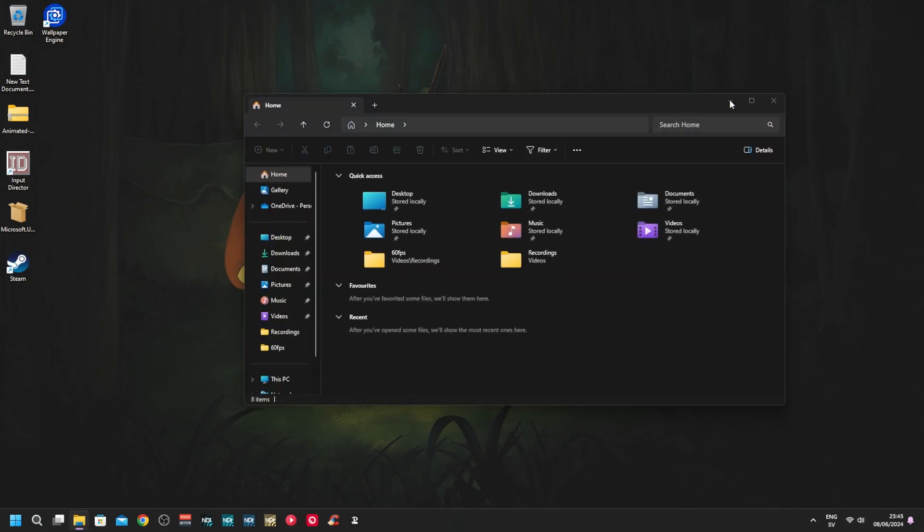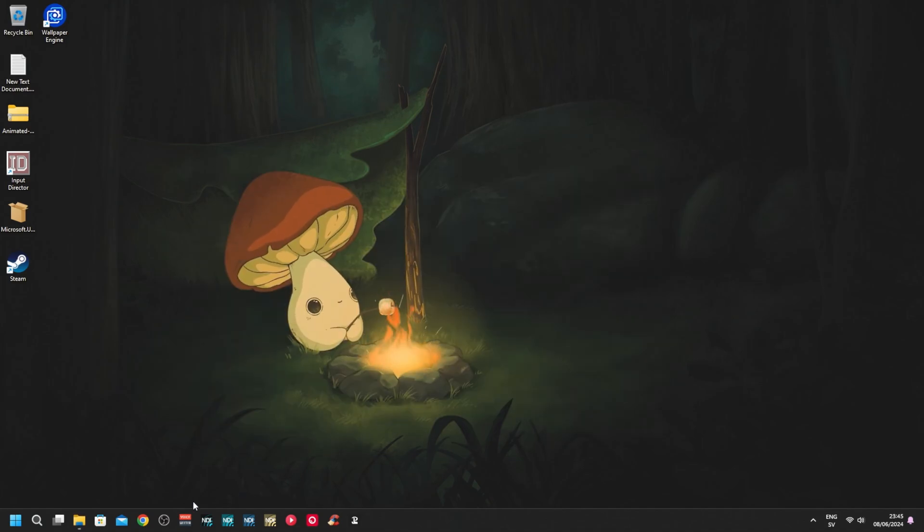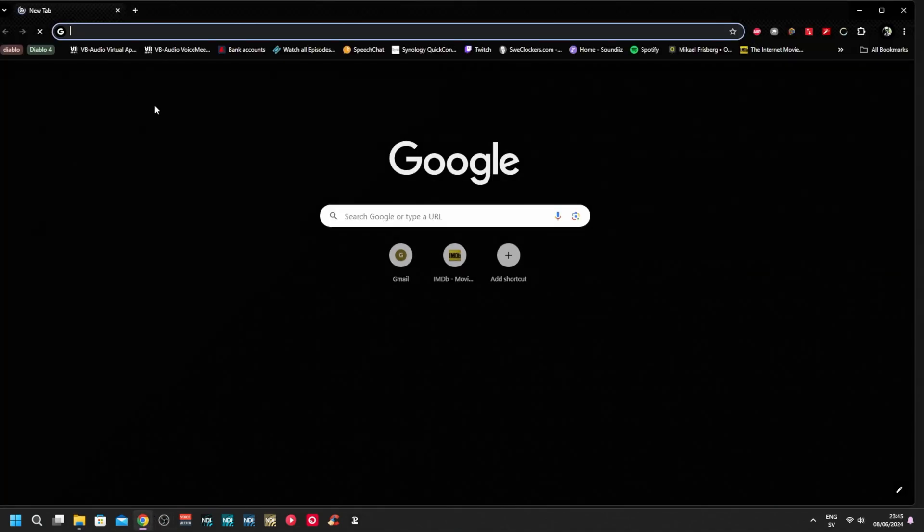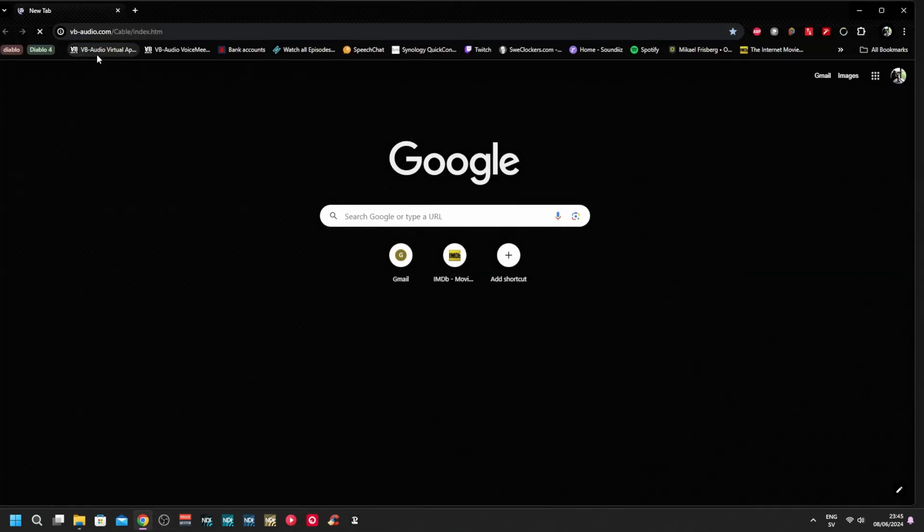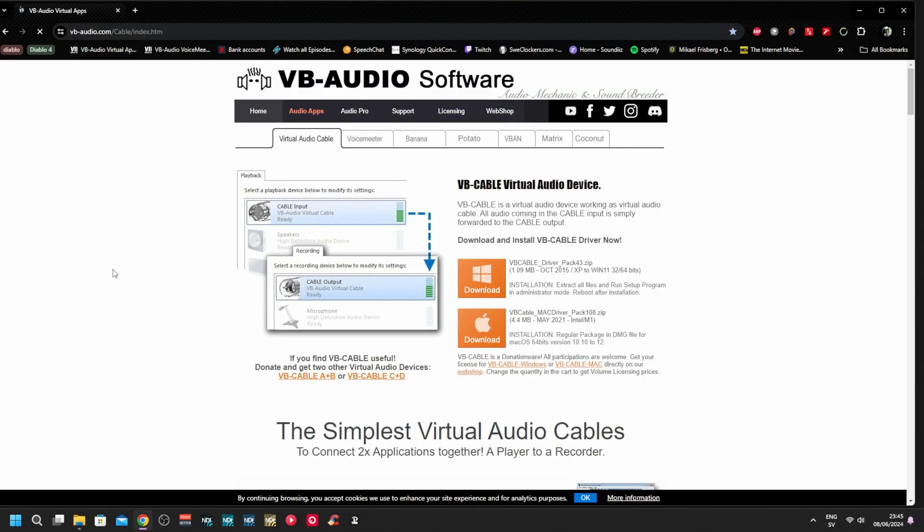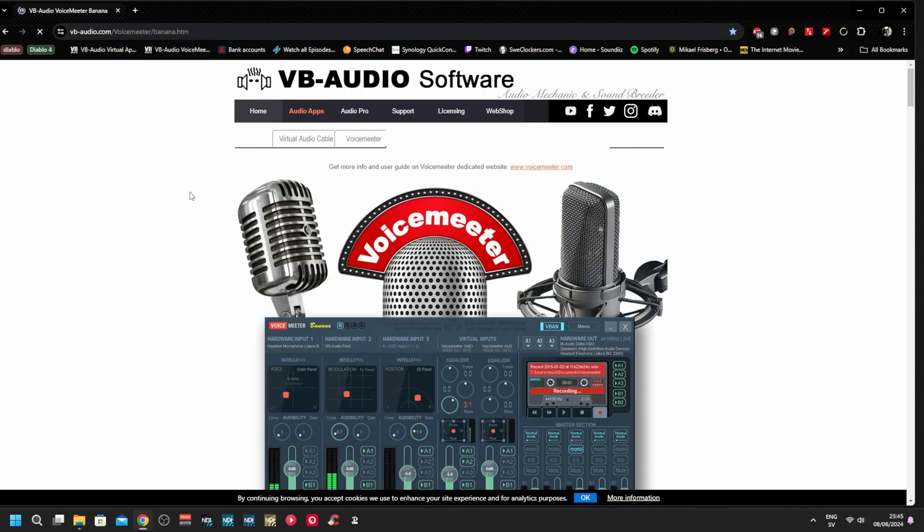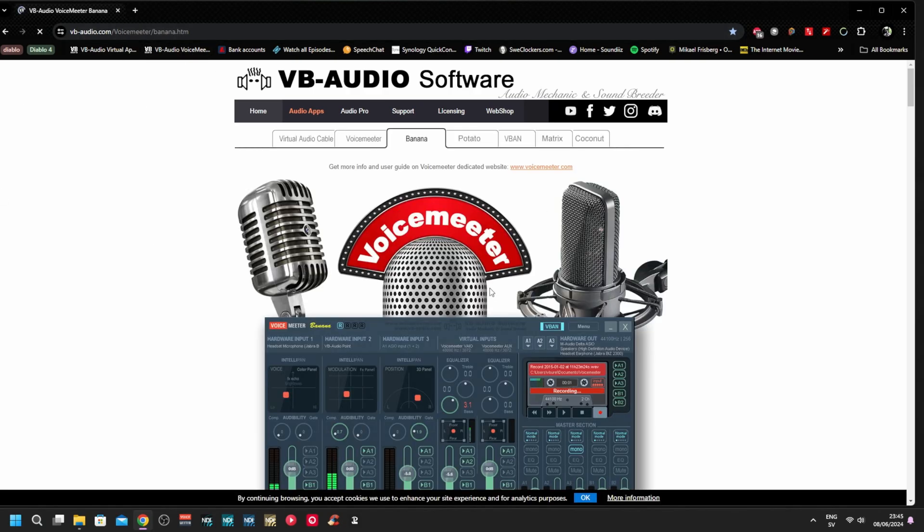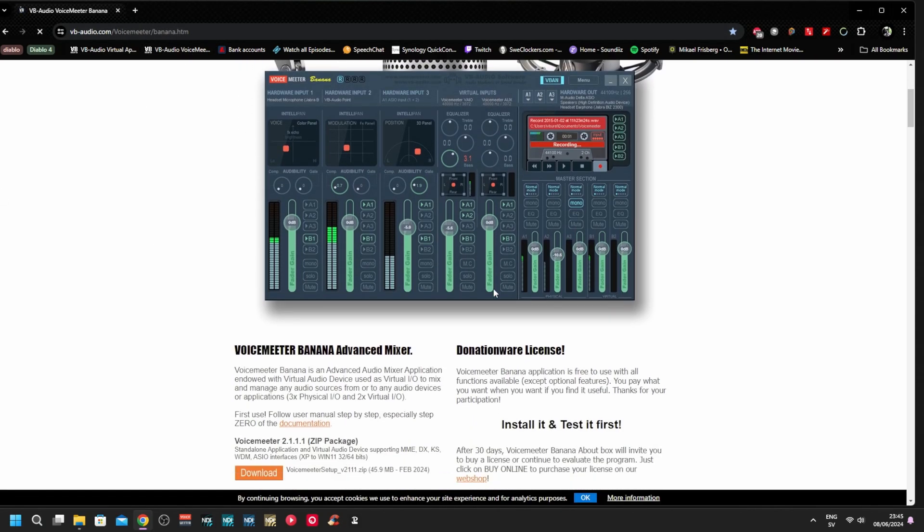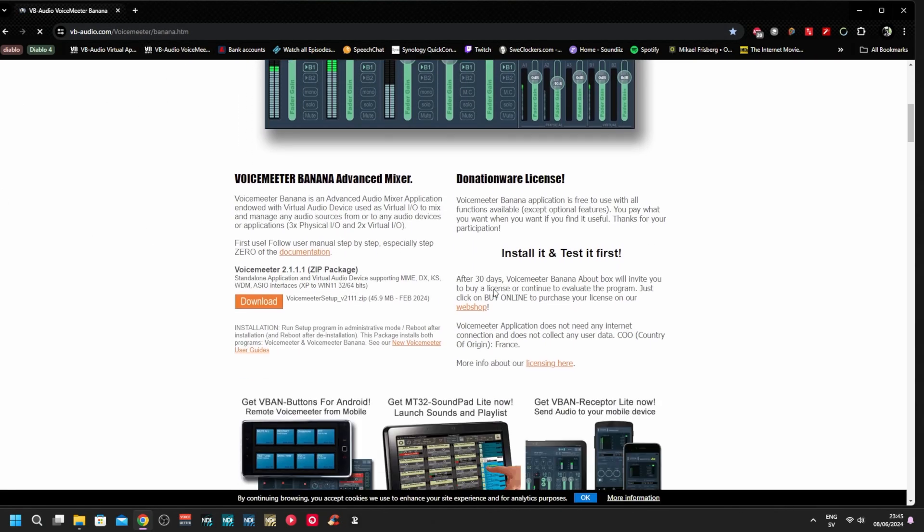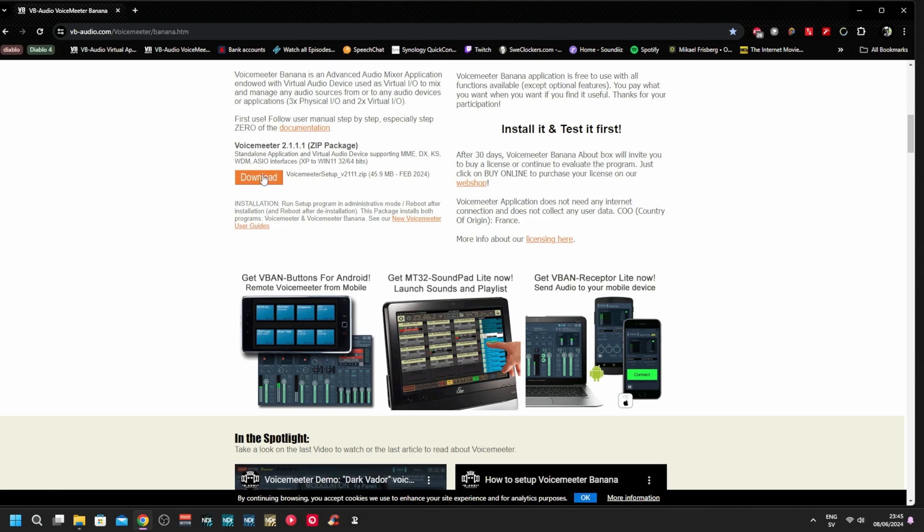First, you're going to need to download VoiceMeeter. I've prepared it here and I would also recommend downloading the Virtual Cable so you can use more inputs. We will be using VoiceMeeter Banana today, so click on download. I've already done it so I don't need to.